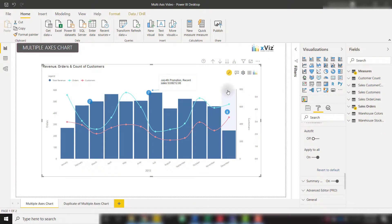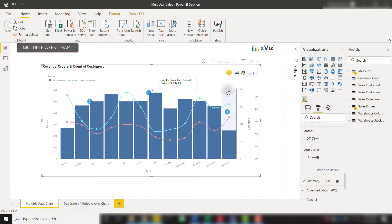The annotations feature in the multiple axes chart by XVIZ allows you to display a lot of information to your end users. You can allow report authors to create and edit these annotations or just show them in view only mode.